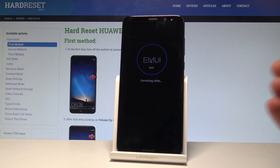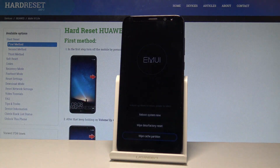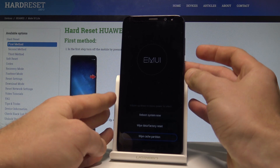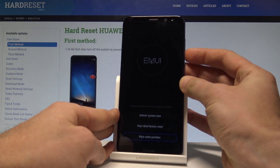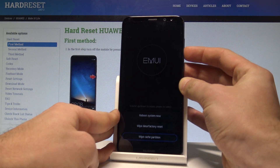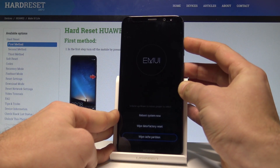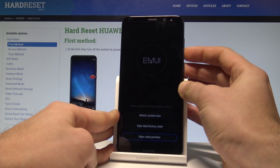The device is wiping cache, formatting the temporary cache files, and right now the EMUI mode pops up again. Let's choose the first option which is reboot to system.